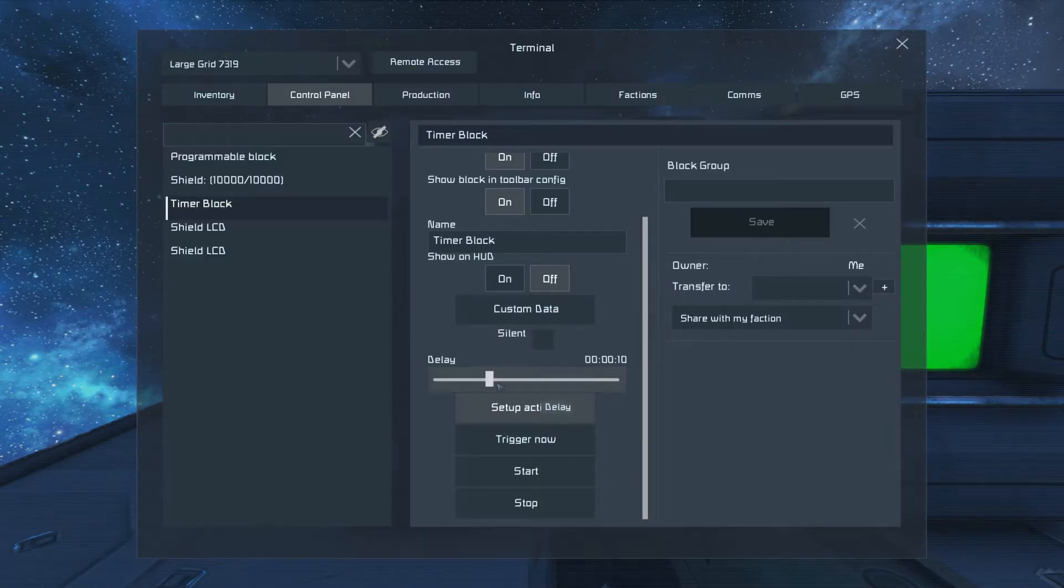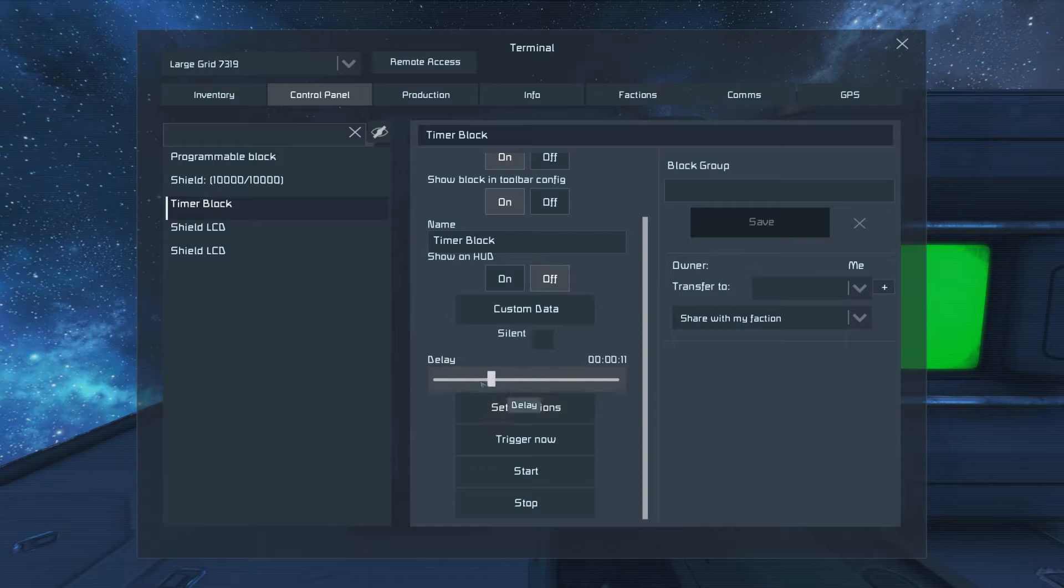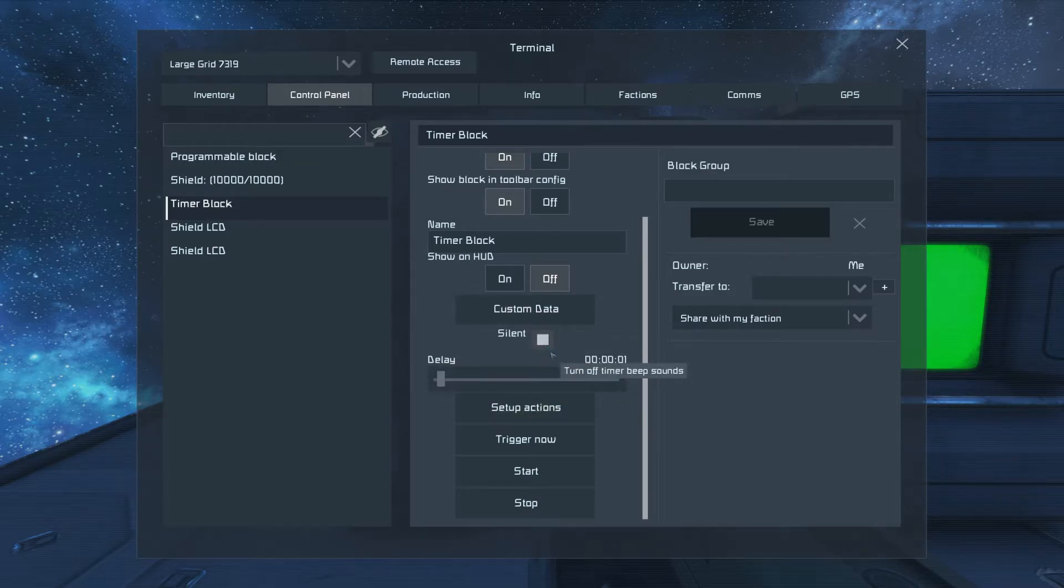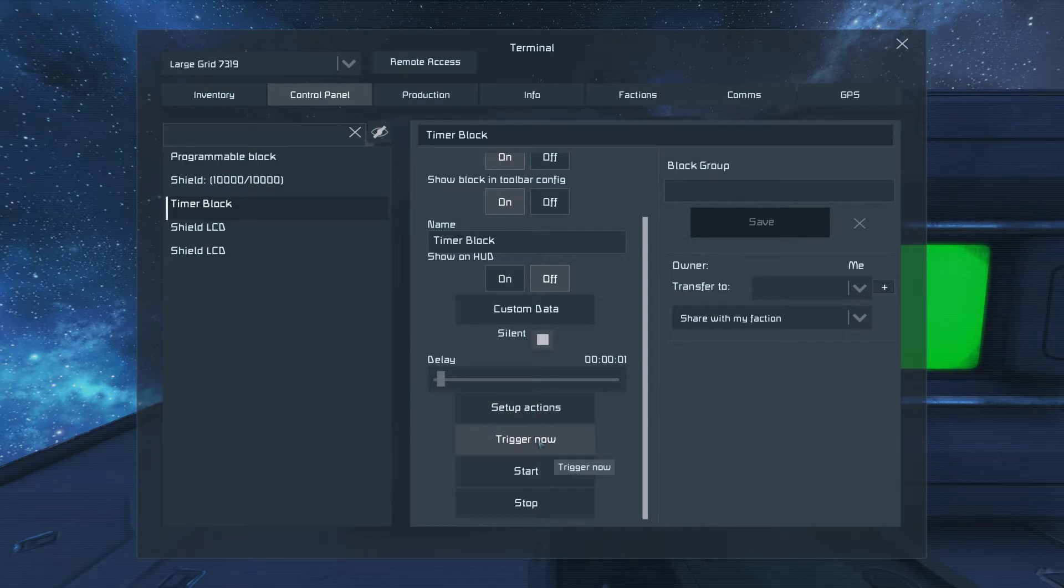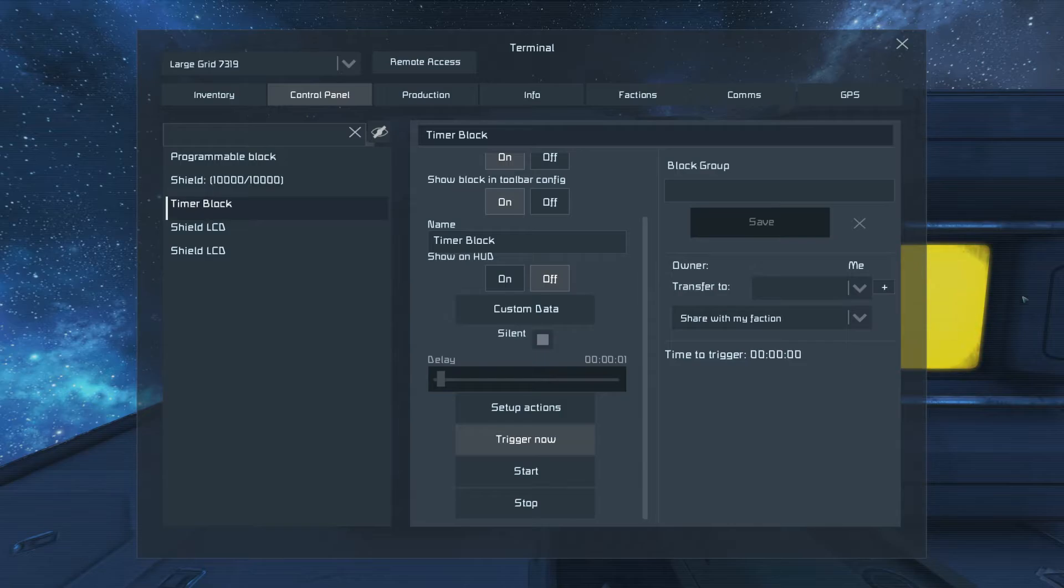Now that we have the setup, make sure you bring it to one second. I prefer it to be silent, and then trigger now. If you don't trigger now, it'll never start refreshing the shield script. You can see your timer ticking away.